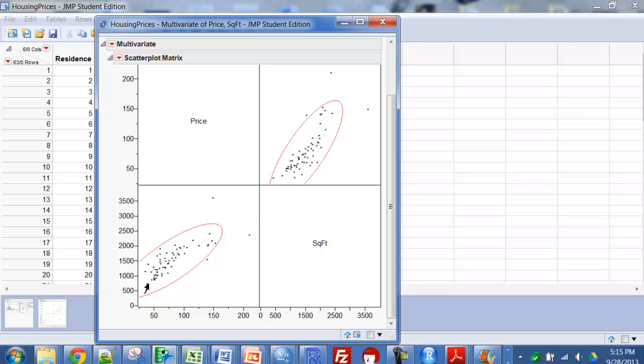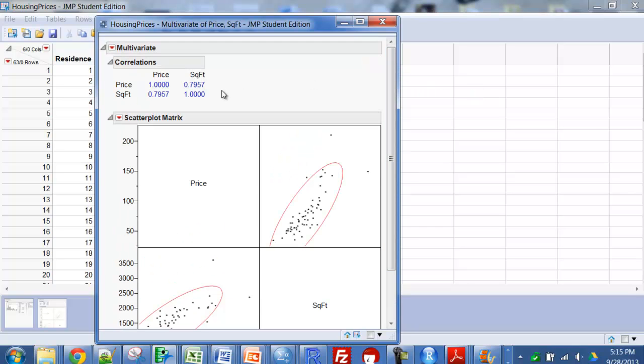And the ellipse just means, if you have an ellipse, that would suggest that there is a linear relationship. If you drew this and it looked more like a circle, you would think there is not a significant correlation between the two variables. Of course in this one we had a correlation of 0.79.